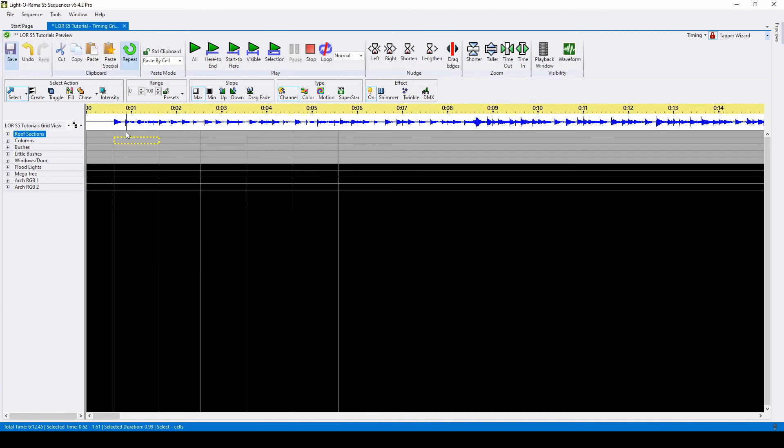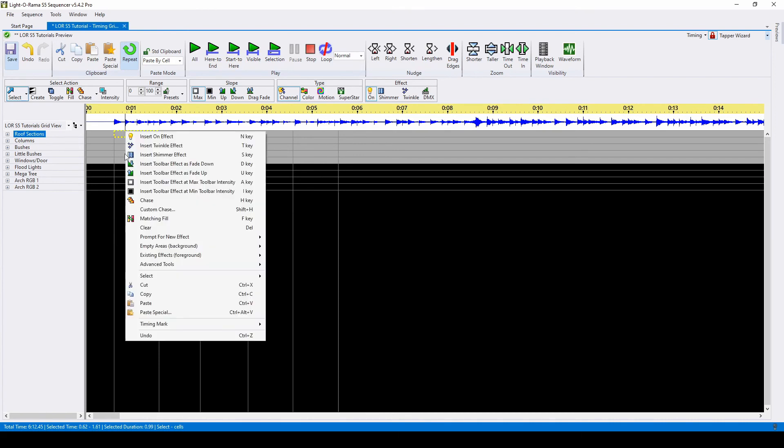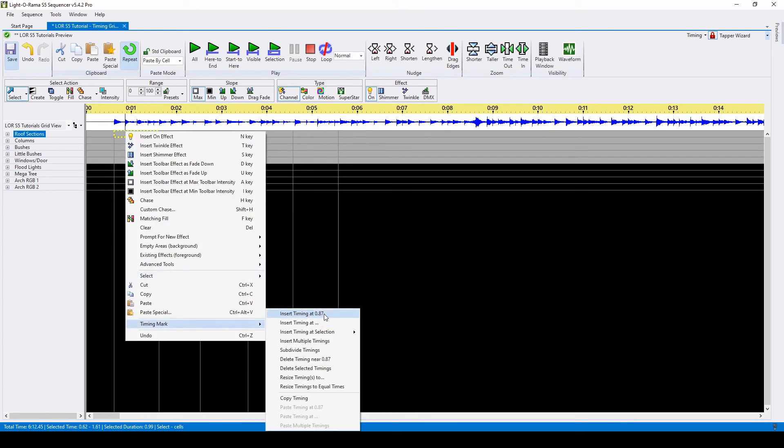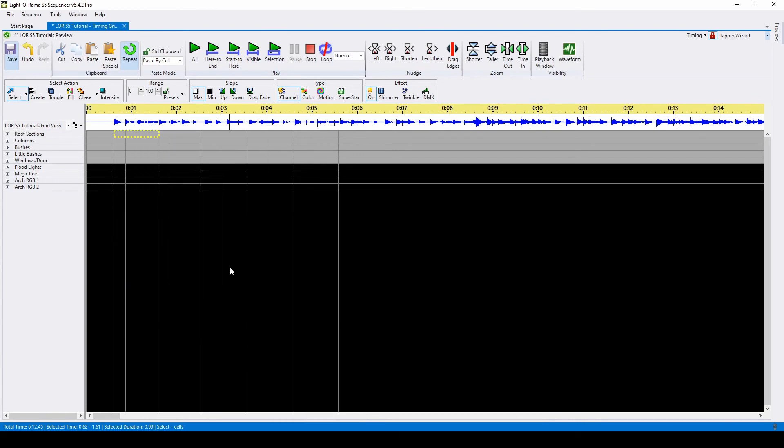For example, if we wanted to insert a timing right at this mark, we'd go ahead and click this first option.